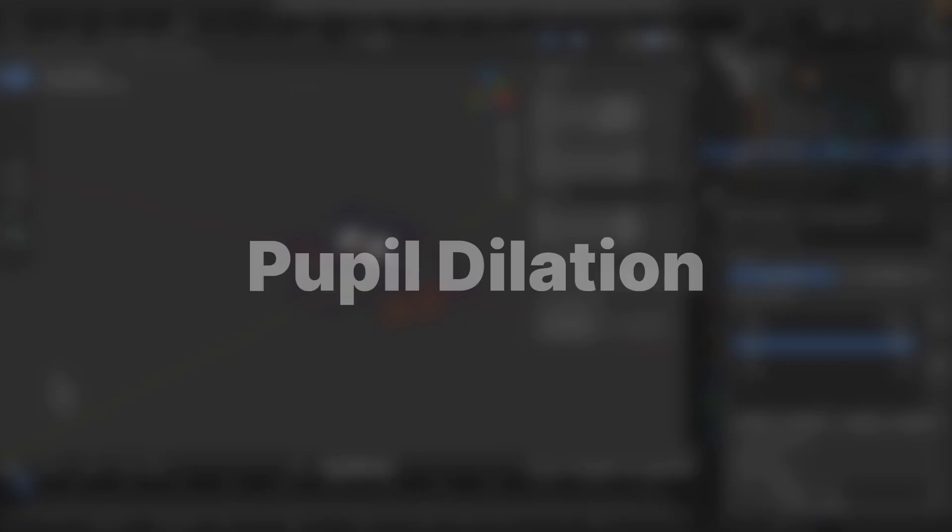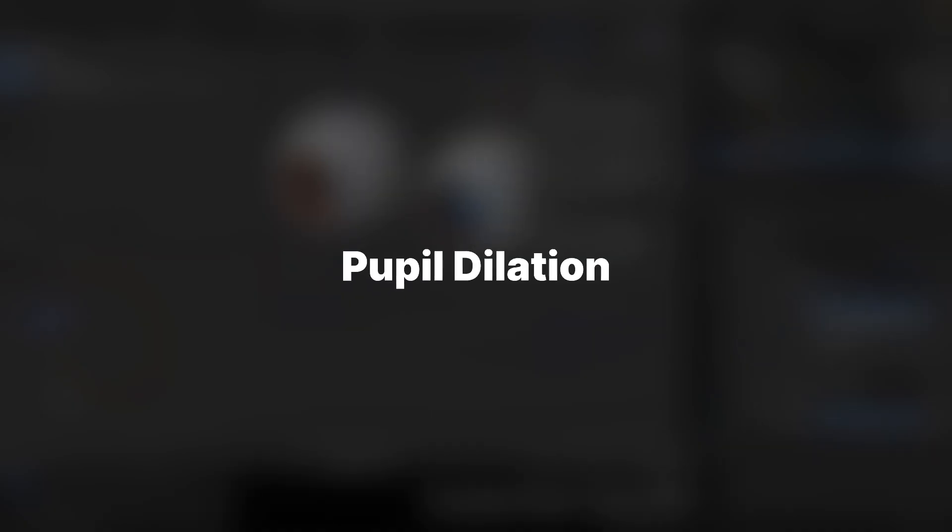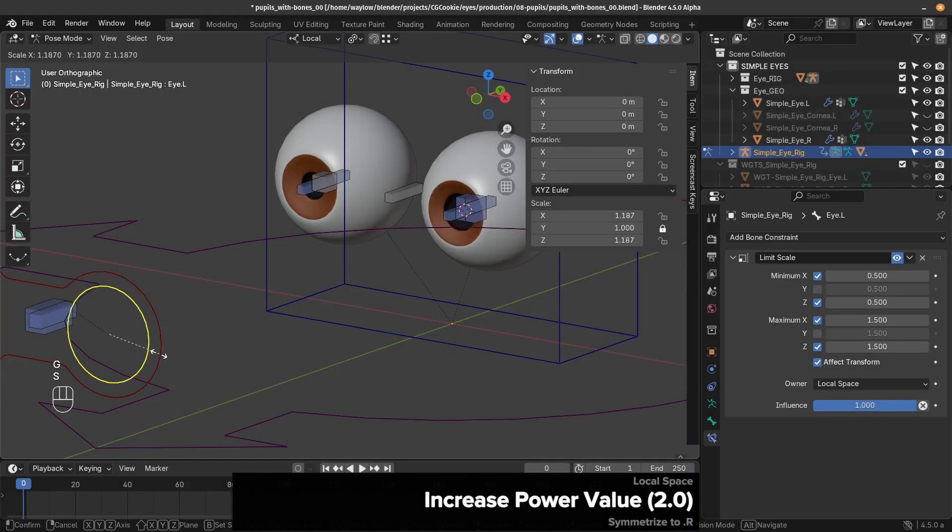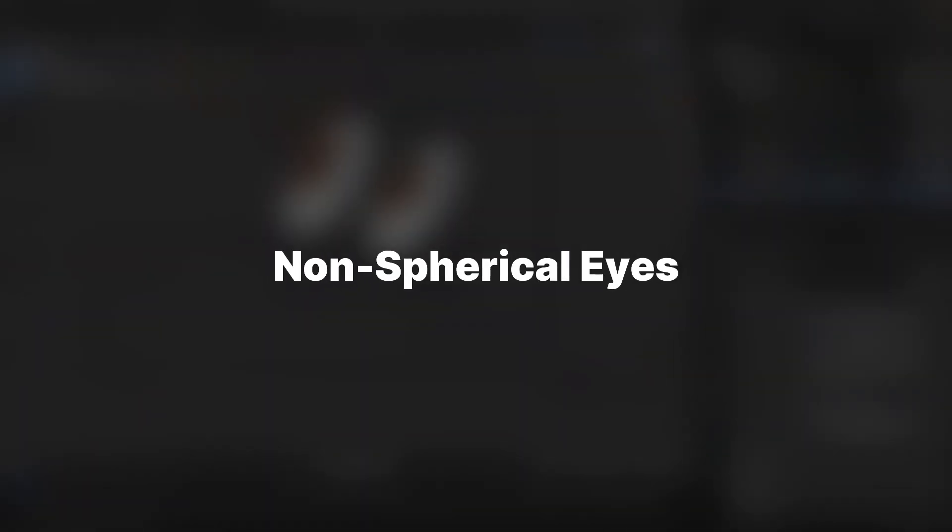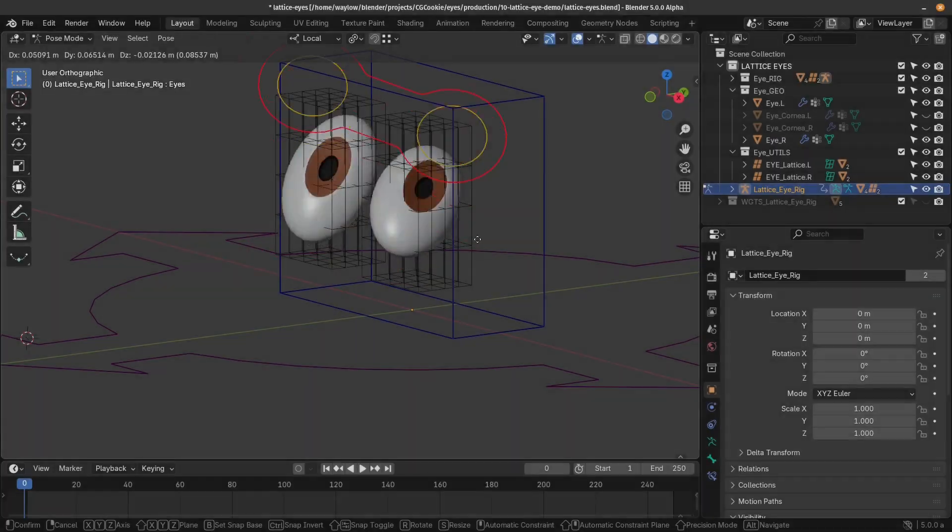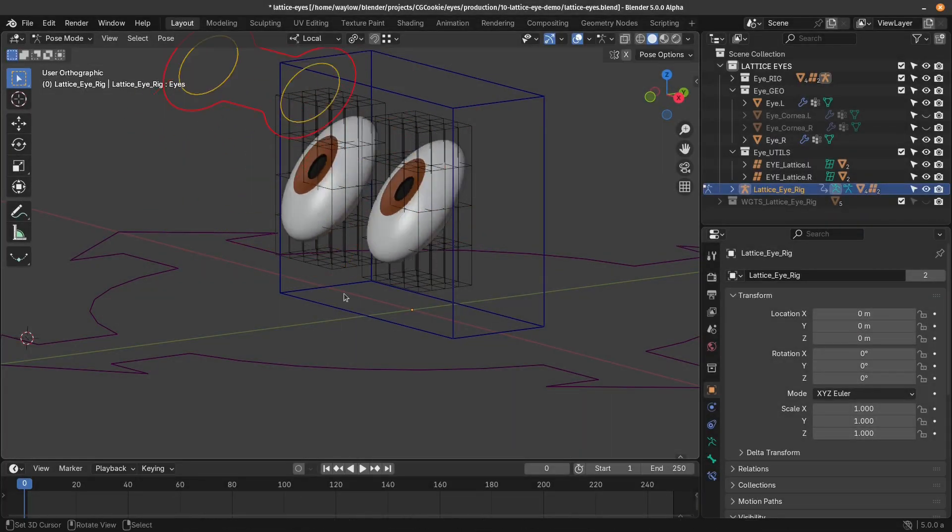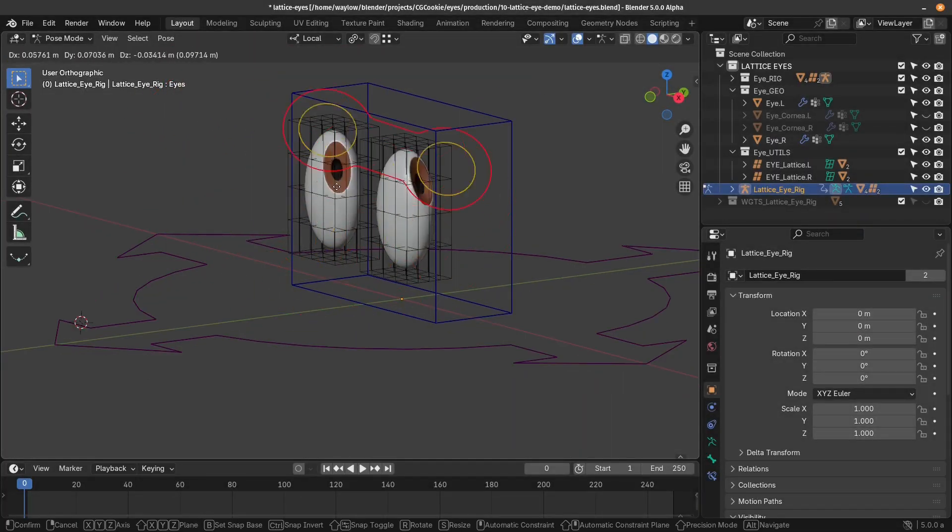You'll learn multiple ways to deal with pupil dilation. And you'll learn how to handle non-spherical eyes. There's a wrong way and a right way.